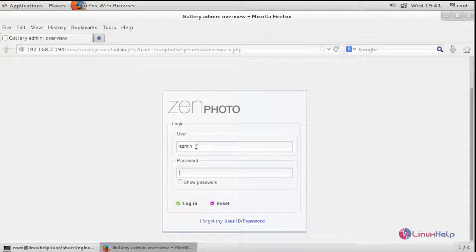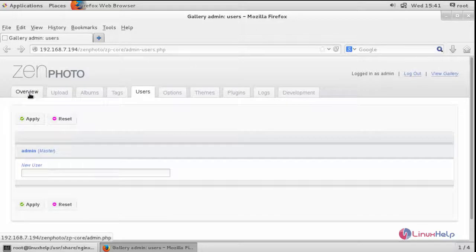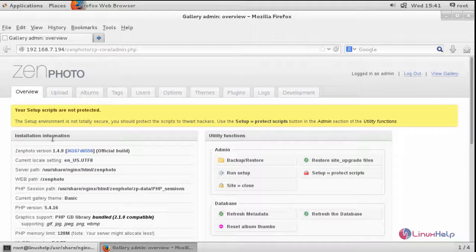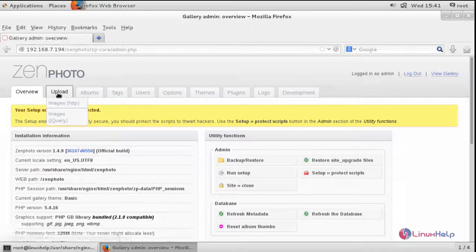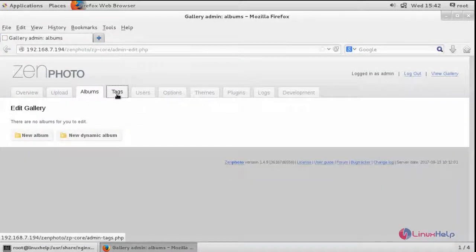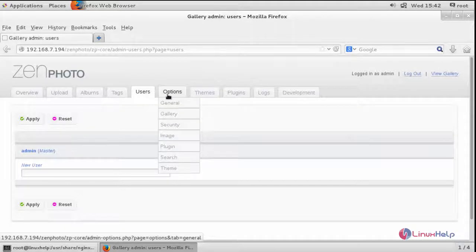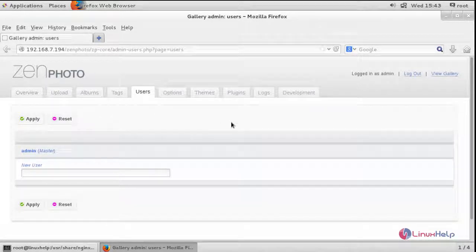This is the dashboard. You can click here to see the overall view of the configurations. You can upload images in any file format, view your albums, tags, and other users. You can also add new users and access several other options. And thus we have successfully installed Zenphoto Gallery CMS on CentOS 7.